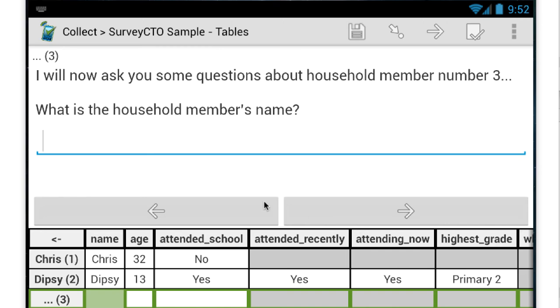Now I also want to point out that as I'm filling out this form, SurveyCTO has a certain appearance style for repeat groups, which allows you to summarize at the bottom of the screen information as it's being entered into the repeat group.